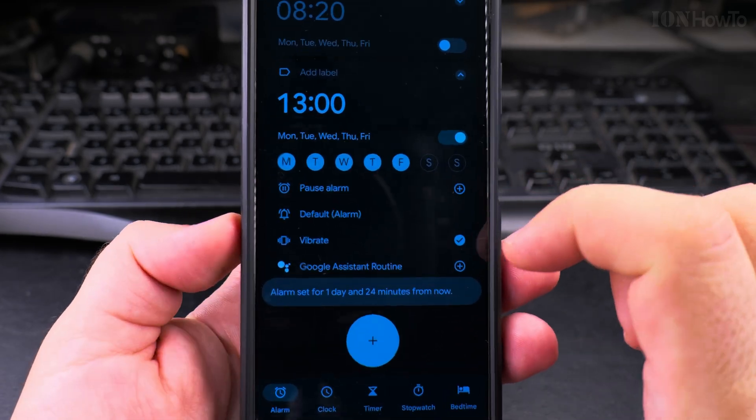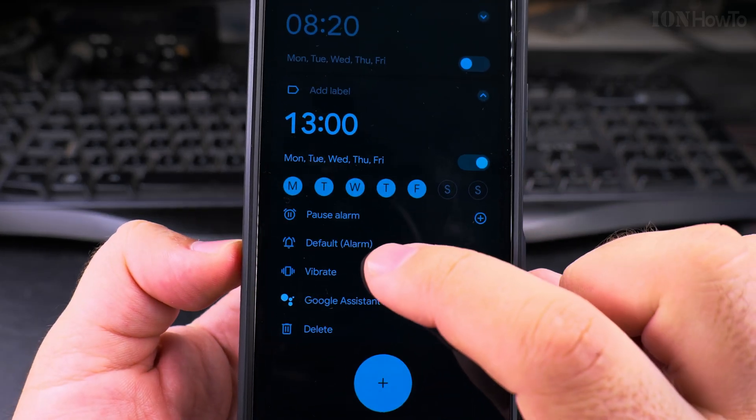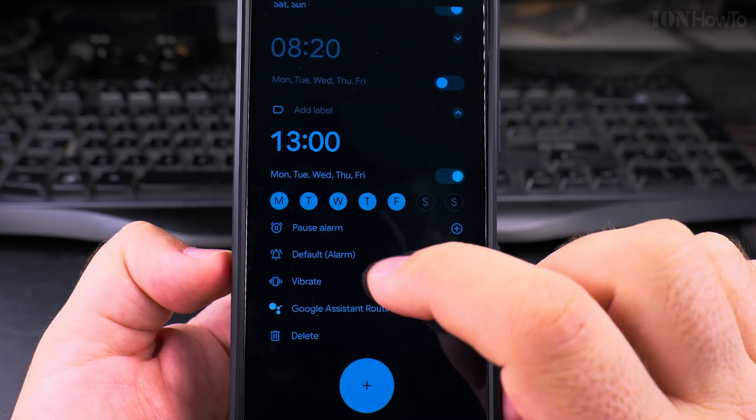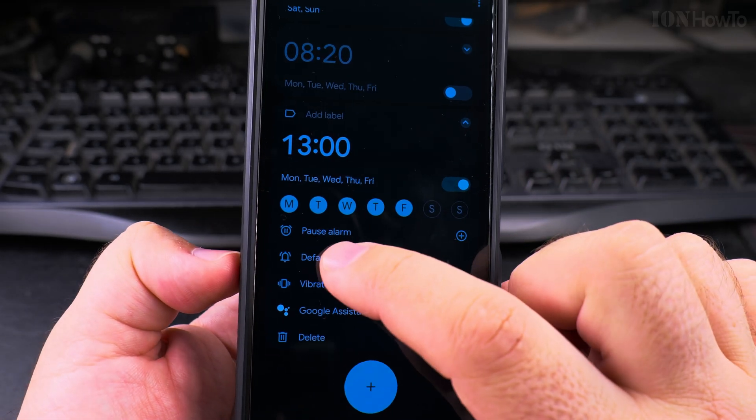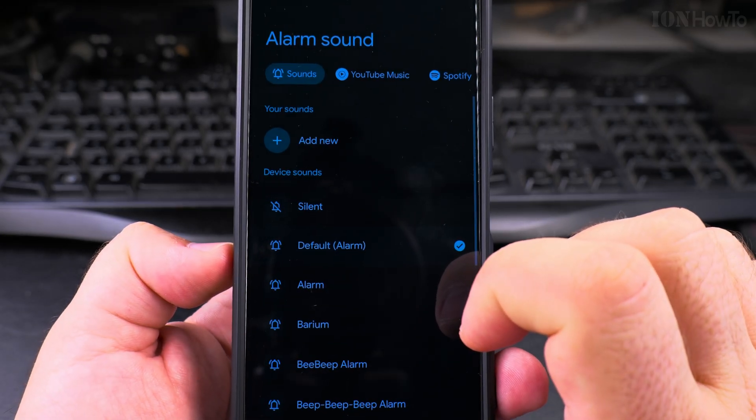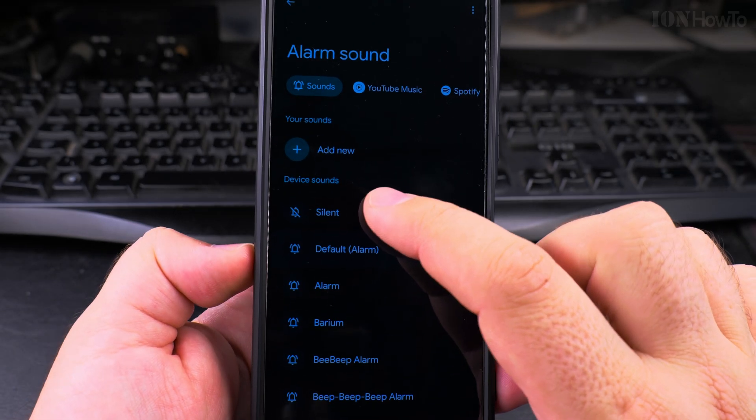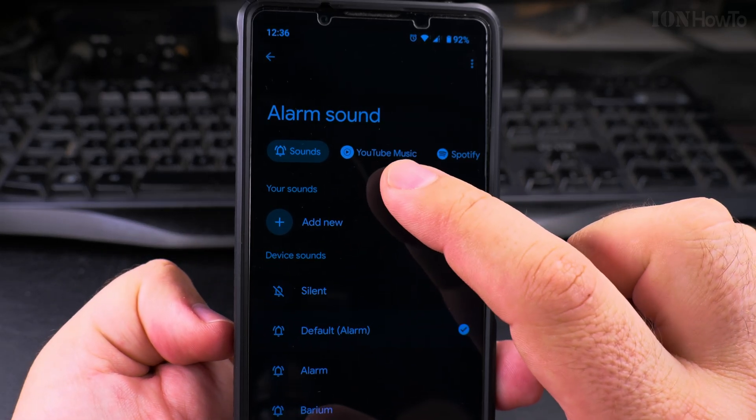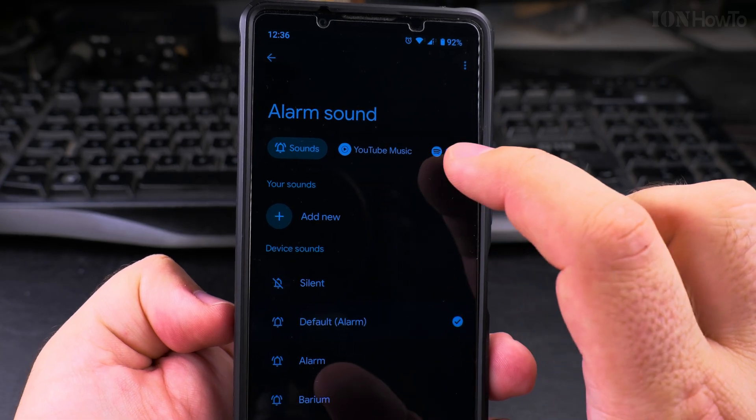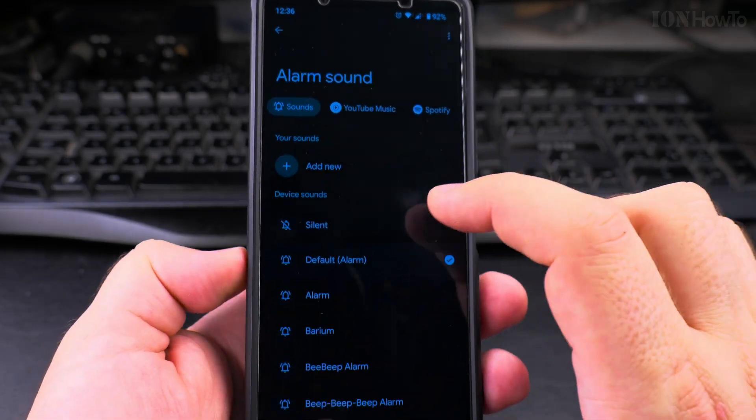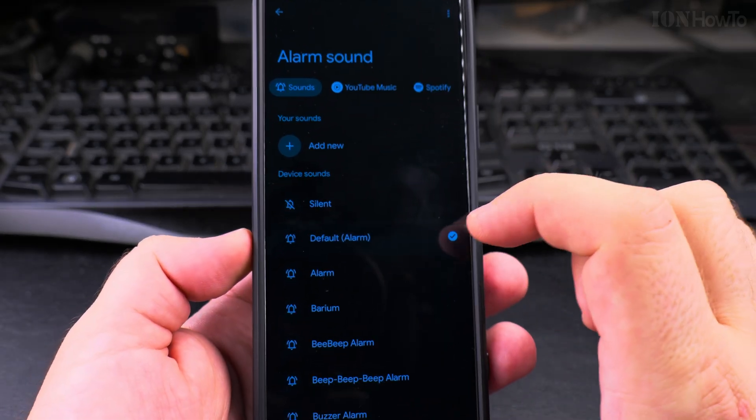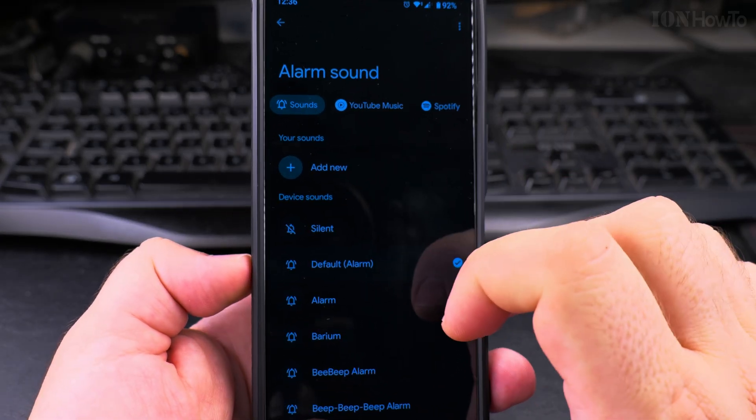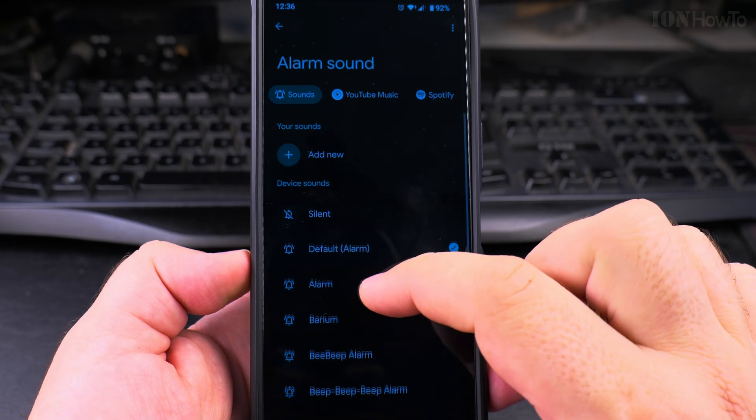And you can also choose which ringtone to use. You can use the default or you can make it silent. You can use YouTube Music which is pretty nice, Spotify if you want to wake up with music. That's a pretty nice option I think.